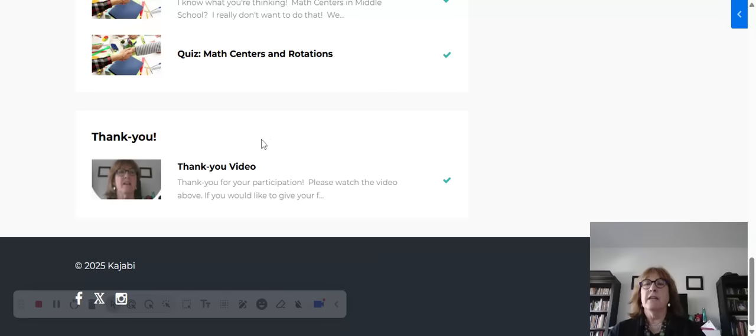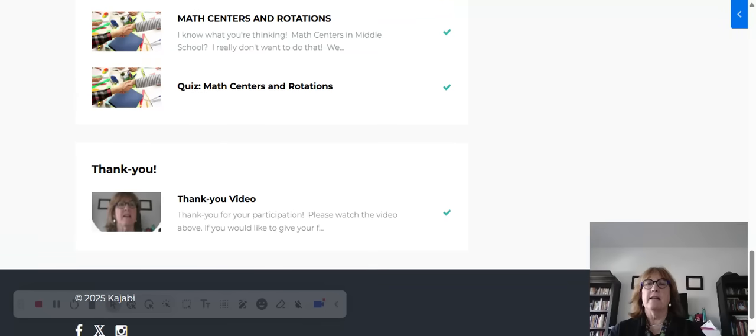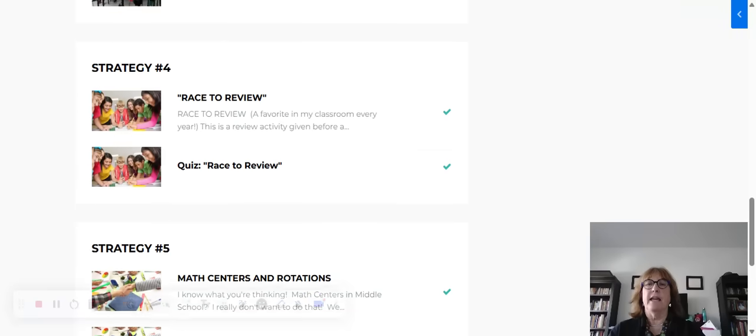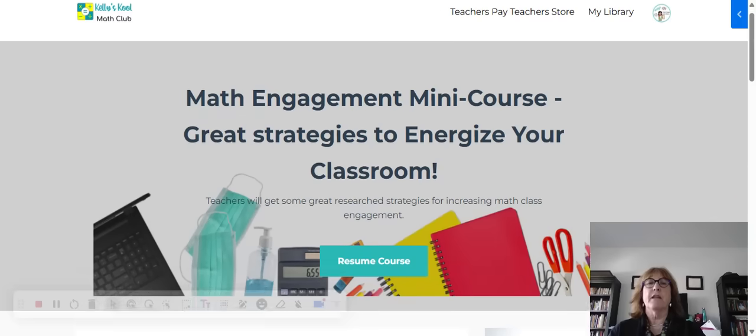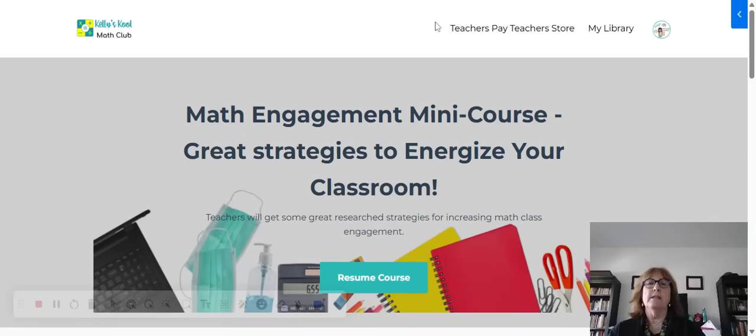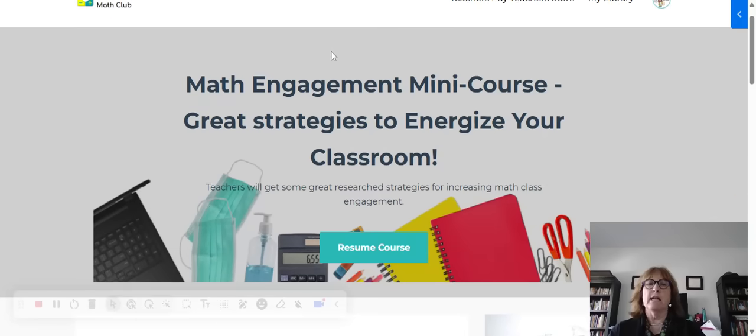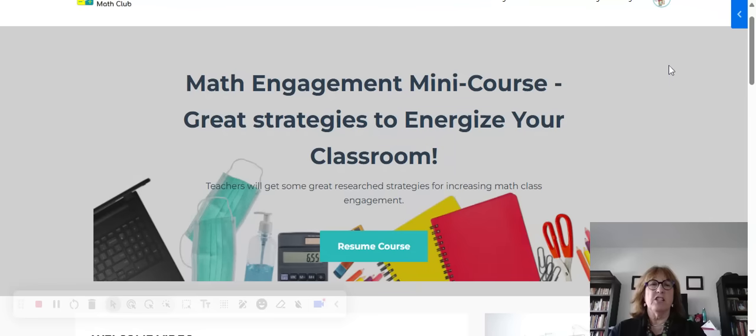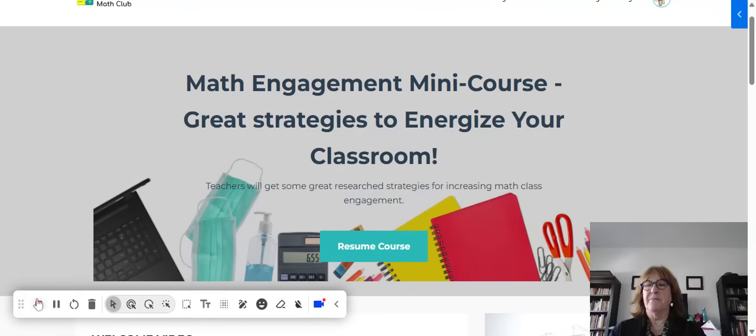At the end, you get a thank you video, so make sure you watch that and how you're going to get your certificate. This is the math engagement mini course. It's free, and I hope you can get some great strategies that you can use in your classroom.